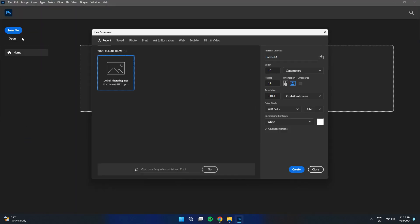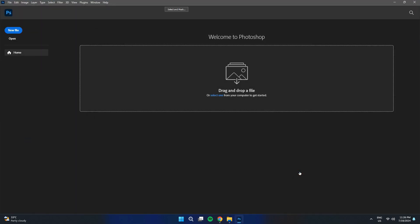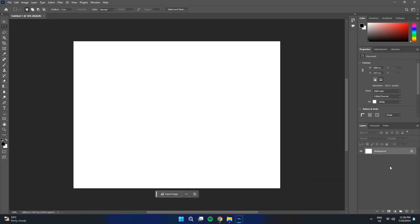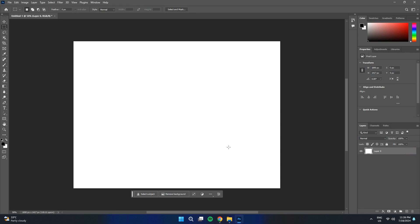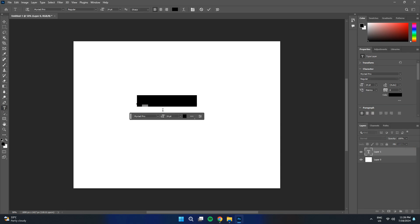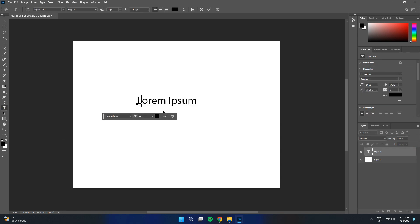Now, you won't face any error if you try to use the text tool. So that's basically how you can fix the Photoshop text tool not working. So that's all for this video. Consider subscribing if you find it helpful. And I'll see you in the next one. Thanks.